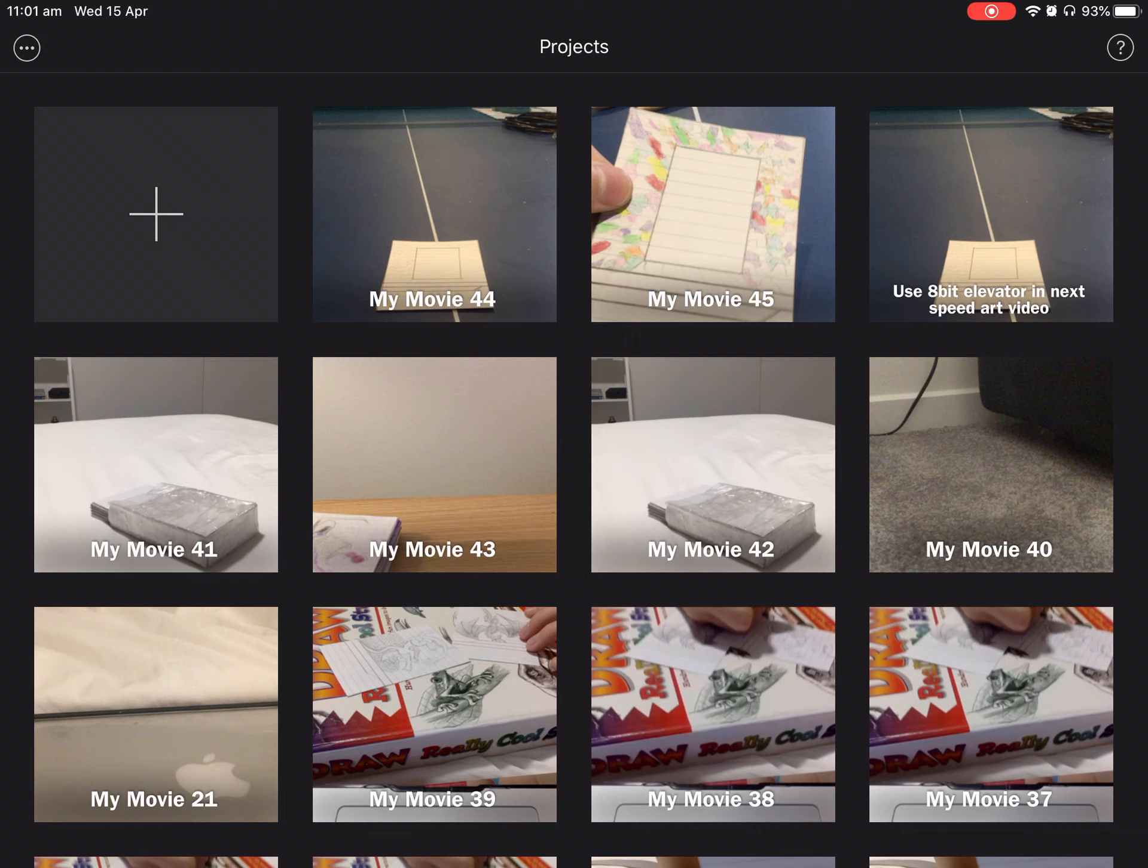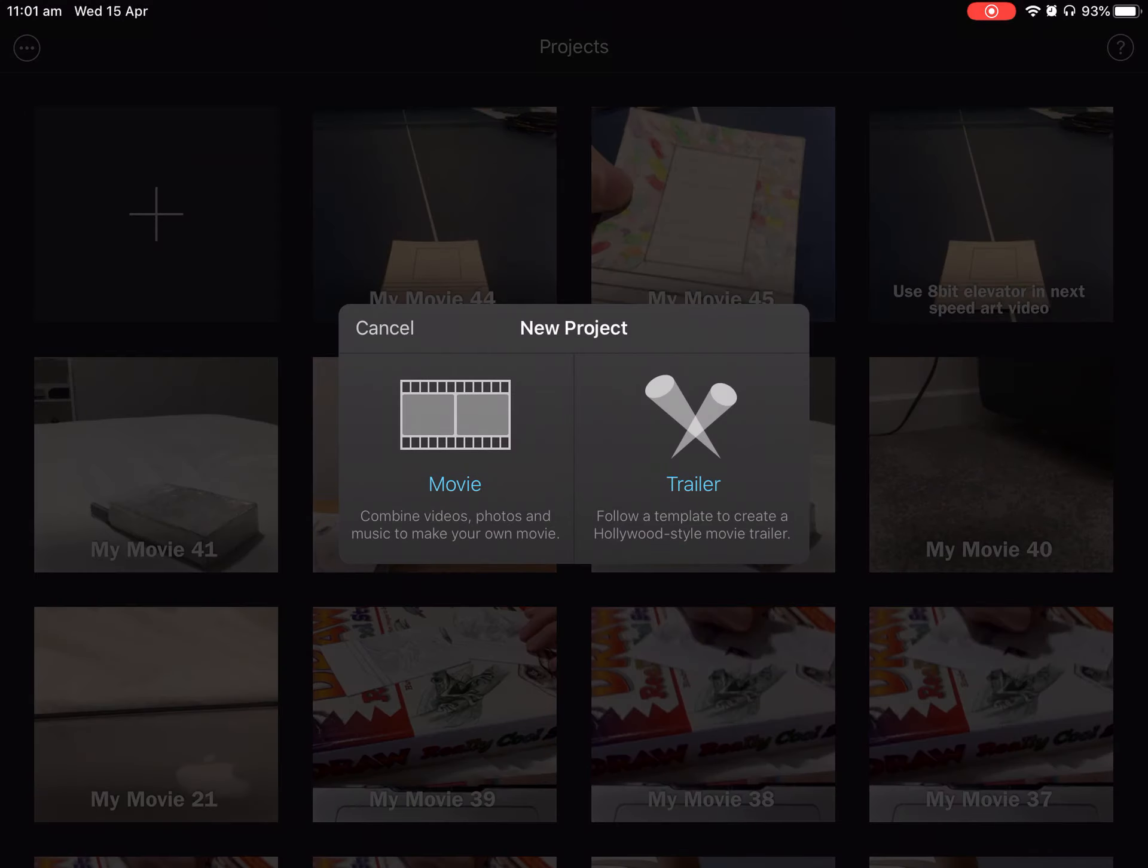And once you've done that, you'll press the plus and you'll press movie.